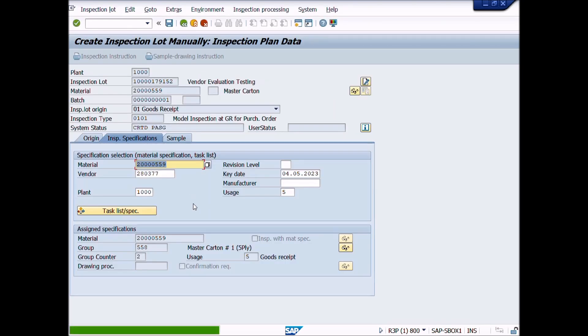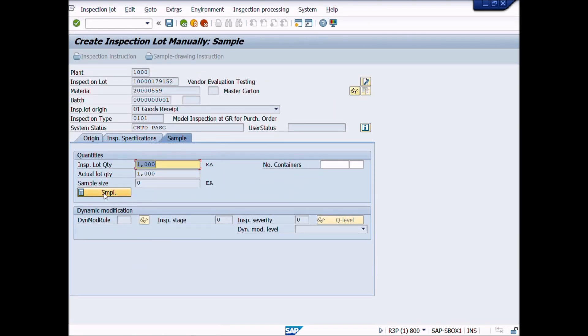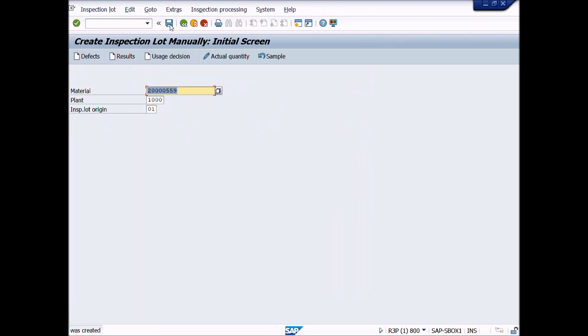Now click on Save button to save the Inspection Lot. Here is the lot which we have created manually. Great work! You have created Materials Inspection Lot Manually.